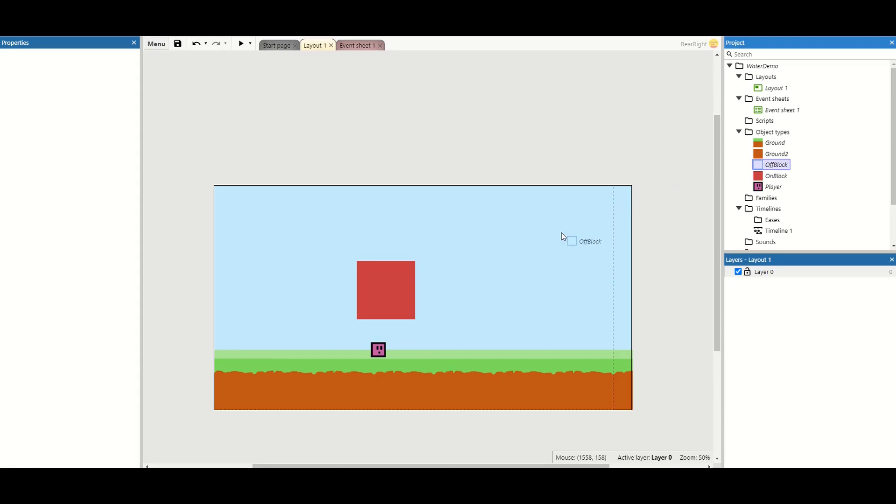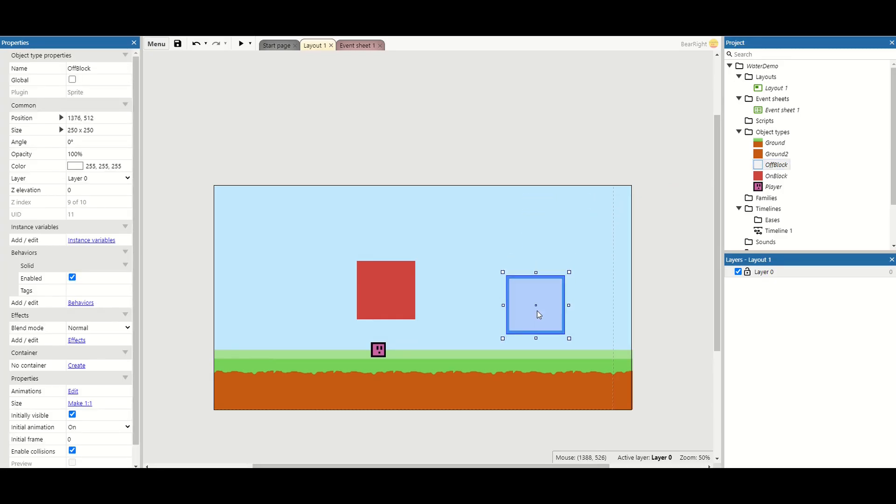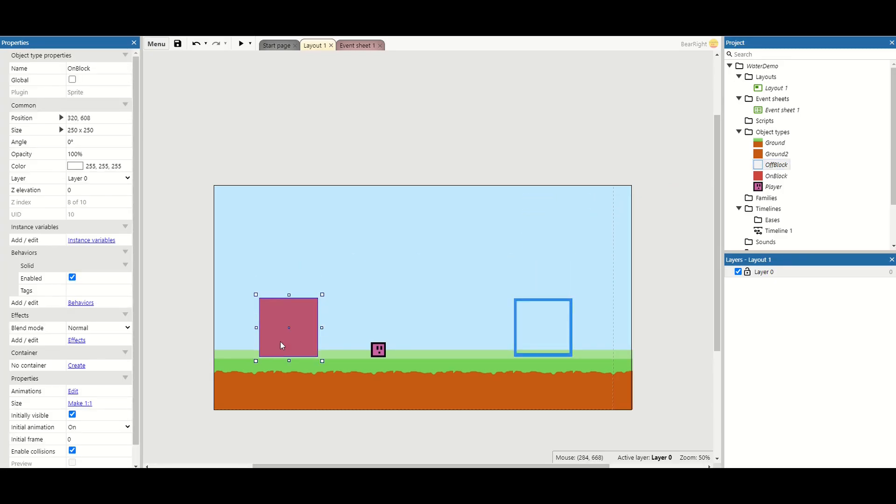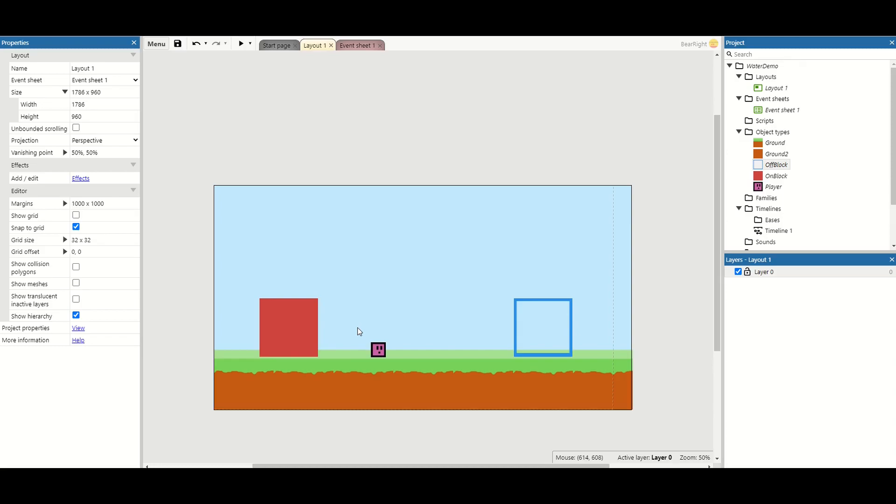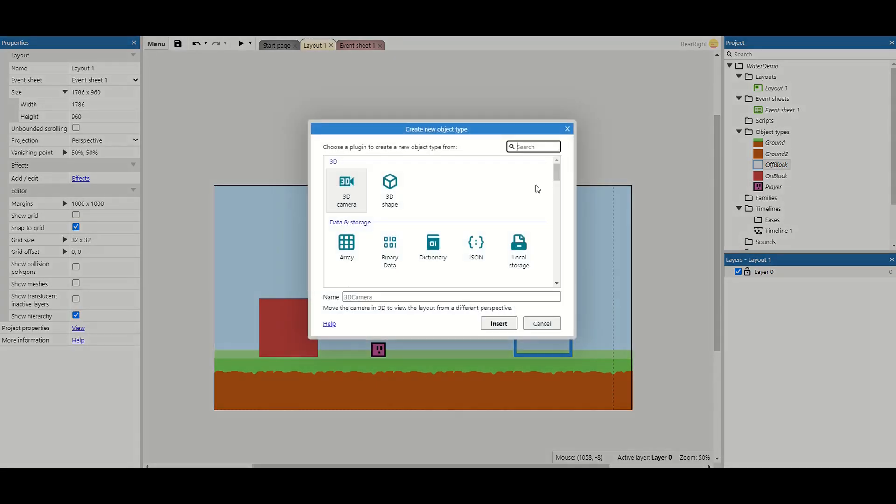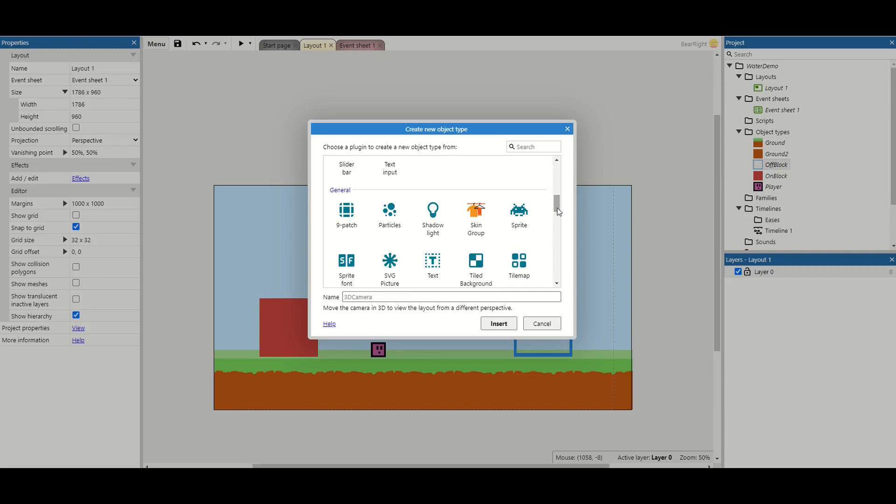So we've now got our off block and what we'll do is we'll place this over here. We'll place the red one here on this side. Now we need a way to switch between them. So we're going to create one more sprite now and this is going to be our on off switch.